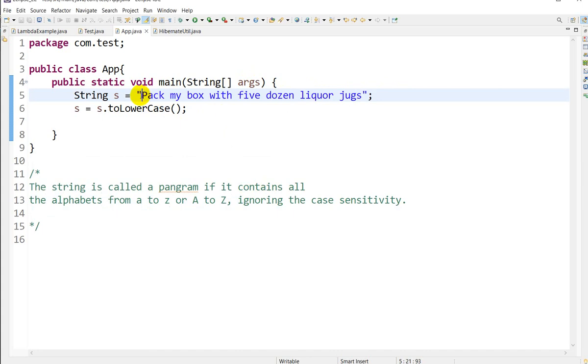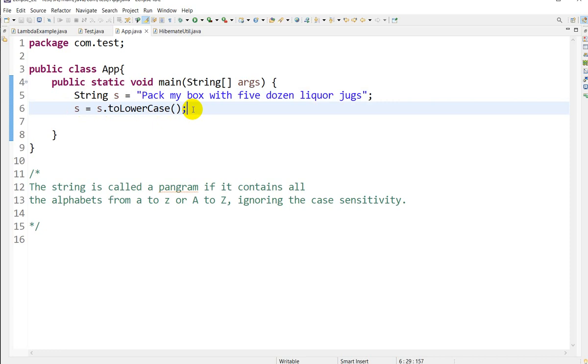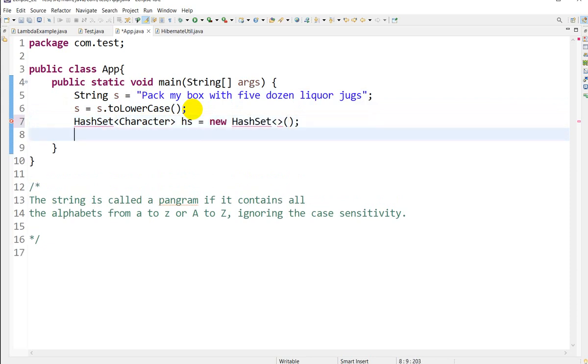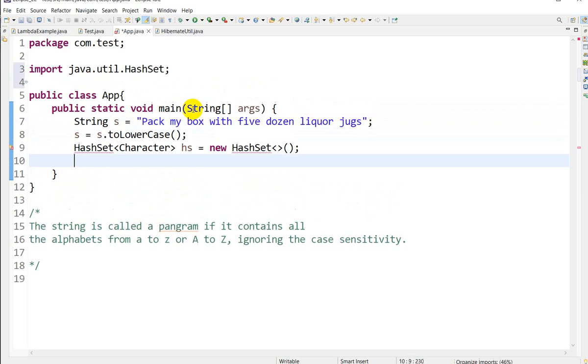First, I will convert this string into lowercase. Then we'll use a HashSet of Character: HashSet<Character> hs = new HashSet<>(); and Ctrl+Shift+O for importing this.